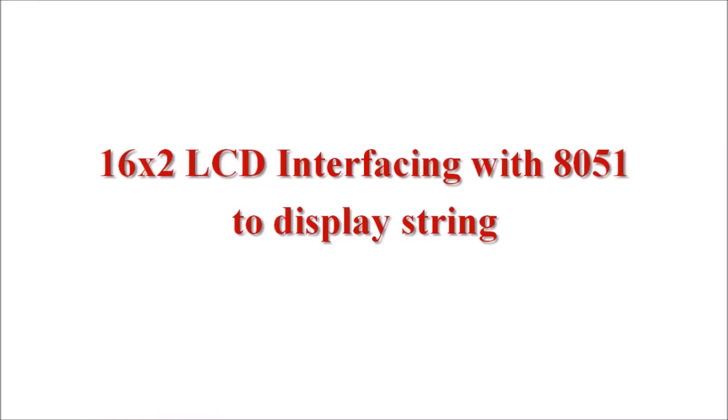Experiment on interfacing of 16 by 2 LCD to display a string with 8051.